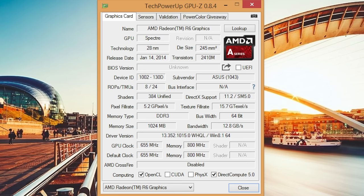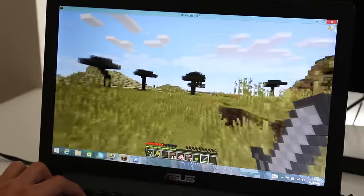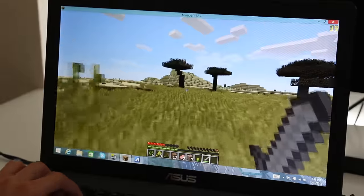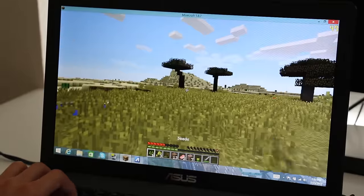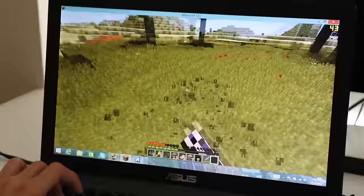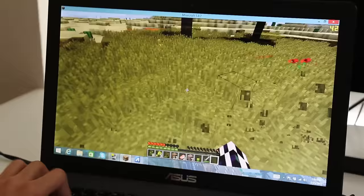The AMD A10 also features the AMD Radeon R6 which is based on the Kaveri architecture. The performance from this GPU has been great, especially with the power from the AMD A10-7400P behind it. You can expect to play many of today's games on low to medium settings at its native resolution of 1366 by 768.